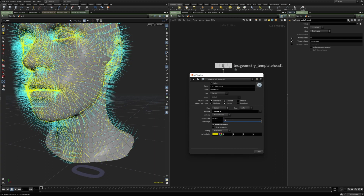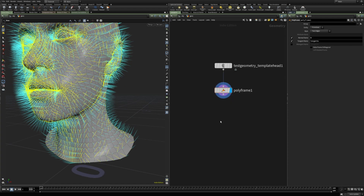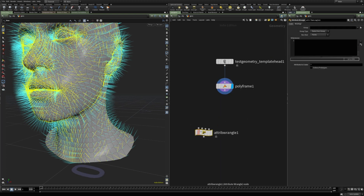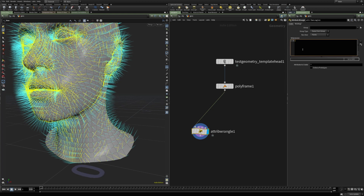Here we can see the normals and the tangent U. Now let's create a simple deformation in VEX. For instance, let's create a simple rotation — first in an attribute wrangle, and then we will compare the results with the deformation wrangle. So first, the attribute wrangle: we're going to rotate it around the Z axis.